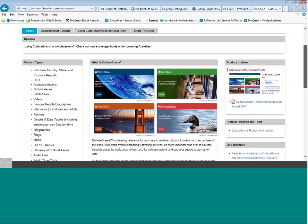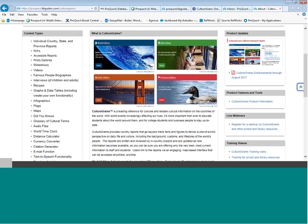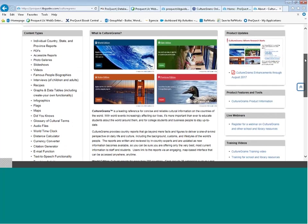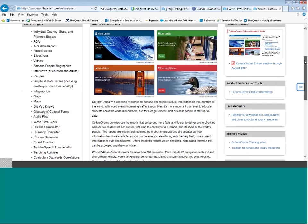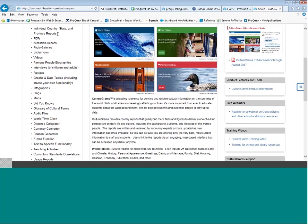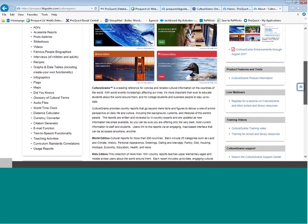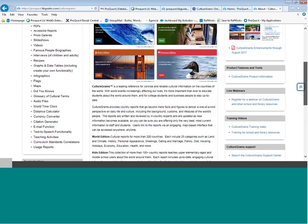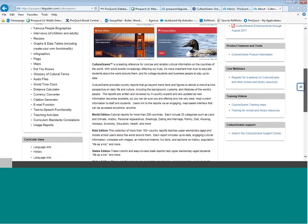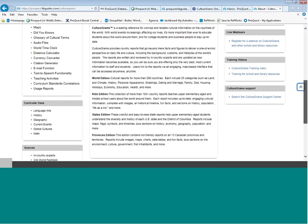This is a great description of the product. It explains what CultureGrams is and gives you a listing of all of the content types — these are individual country, state, and province reports. There are four different versions of CultureGrams, and with the subscription, users are able to access all four versions. This list gives you all of the content types in the left sidebar, and it talks about the curricular uses.